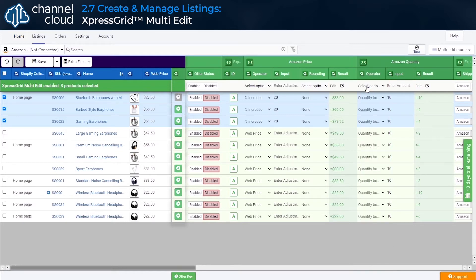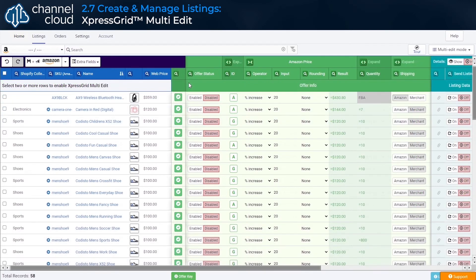Combine the Express Grid multi-edit tool with the filter and search function to change the settings for selected groups of products.